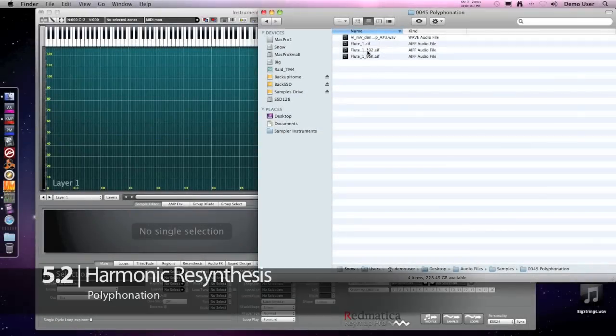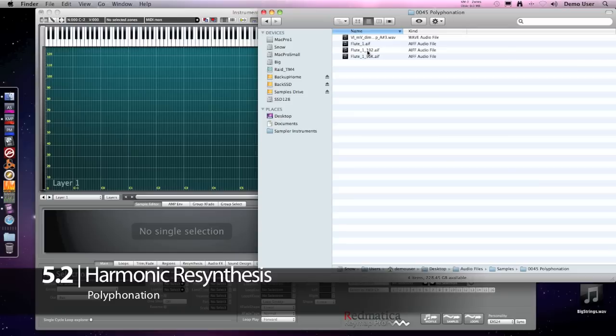Let's see another application of Harmonic Resynthesis, which is Polyphonation. Sometimes we have just a single sample and we'd like to have some kind of playable instrument out of that.